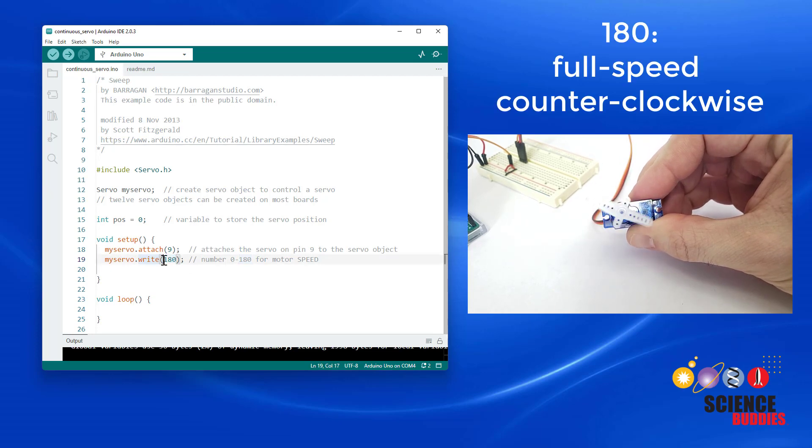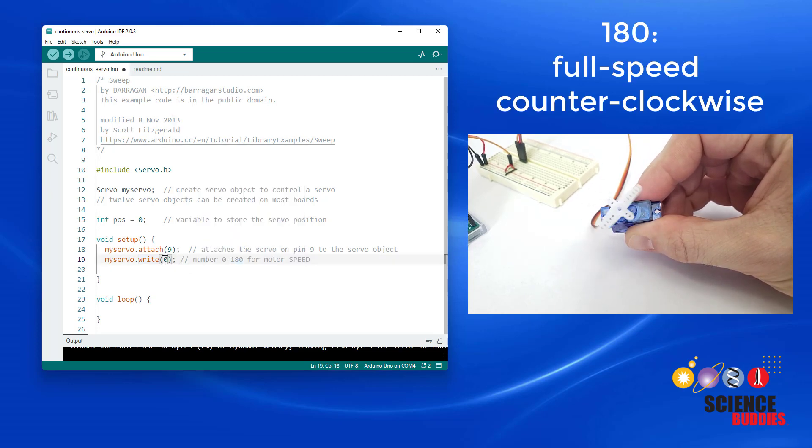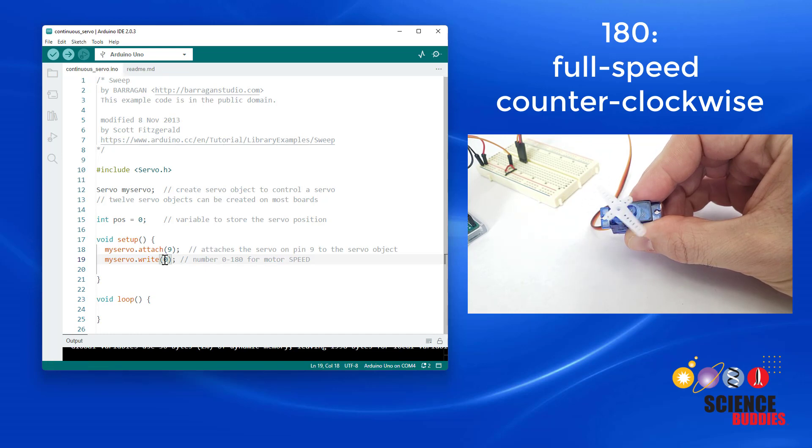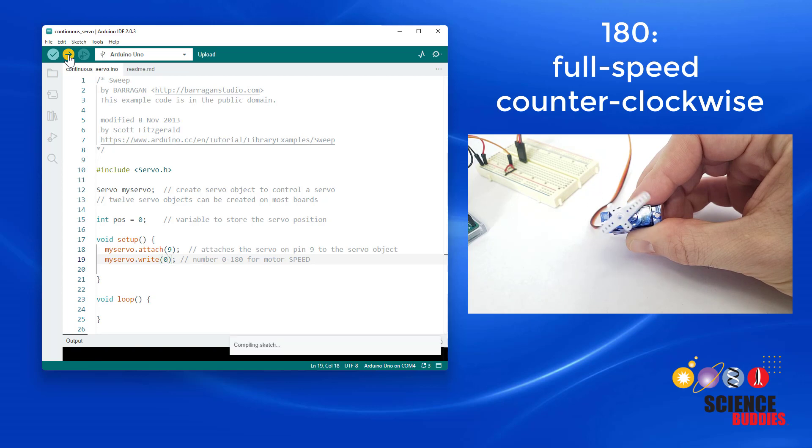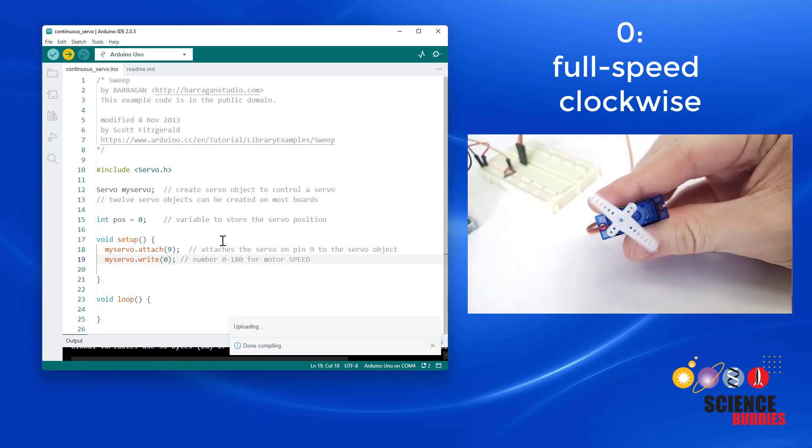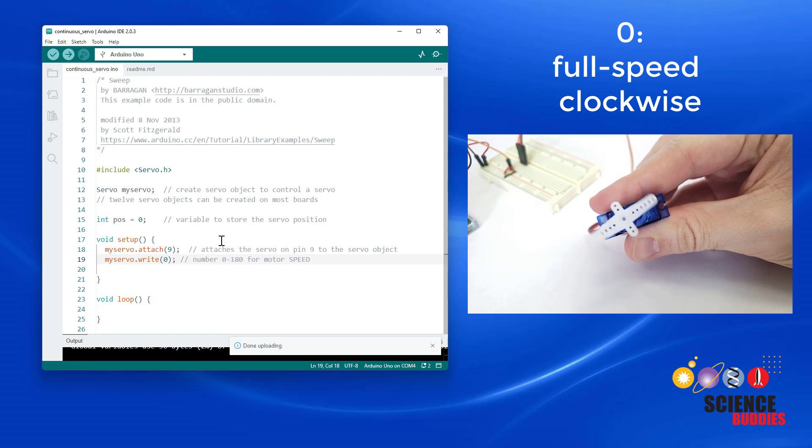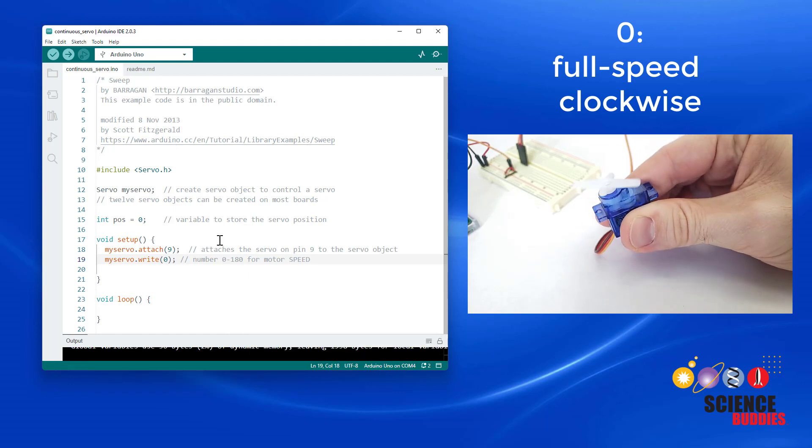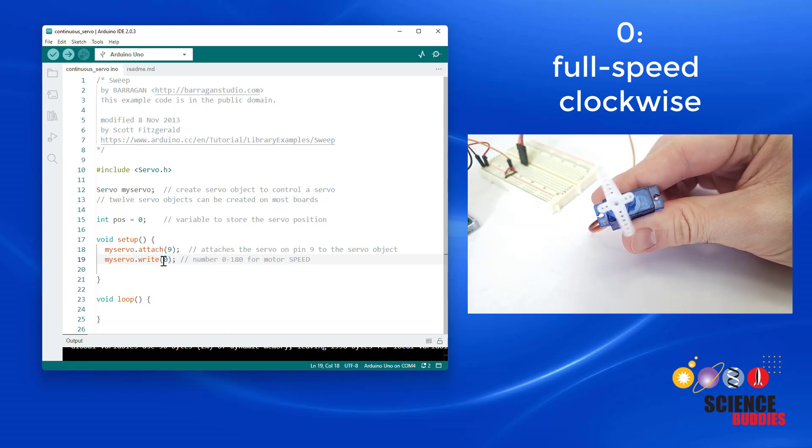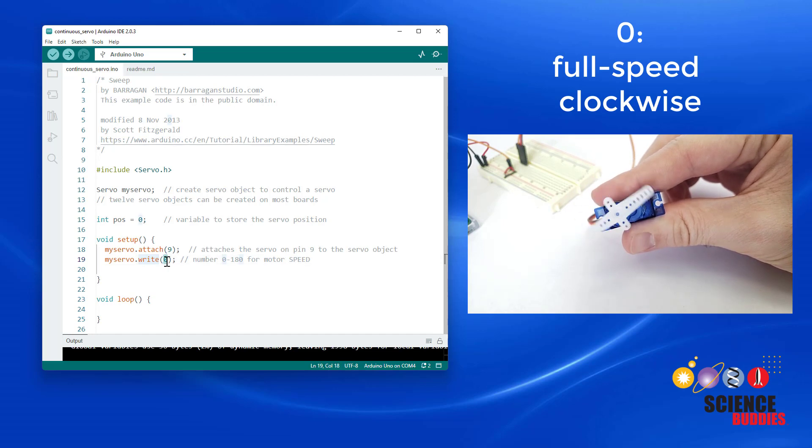And if I change this number to a zero and re-upload the code, you might expect that that would make the motor stop because we are sending it a zero. But if I upload it, we see that it actually makes the motor spin full speed in the clockwise direction. So the motor has switched direction and is still going full speed. Sending it a zero does not make it stop.